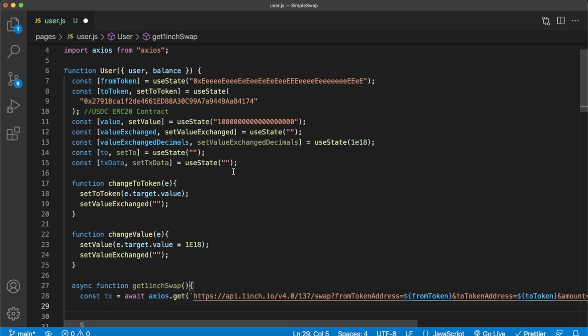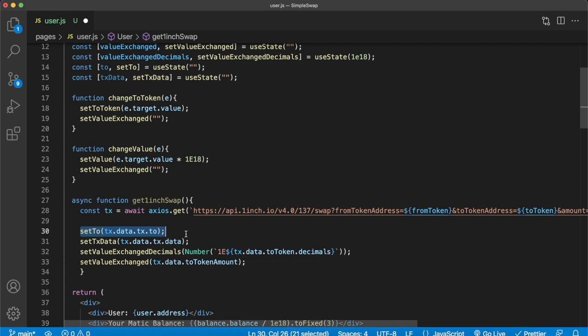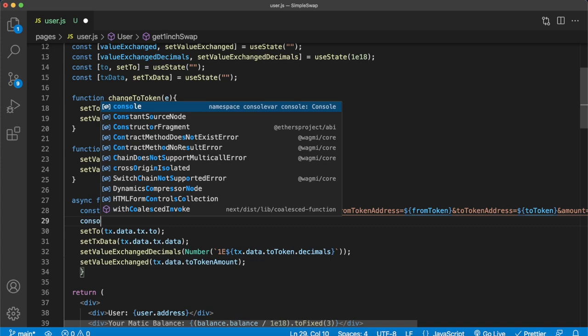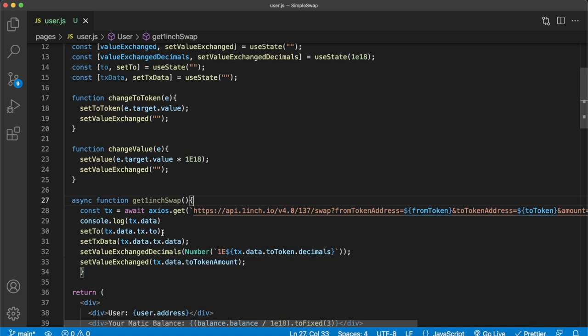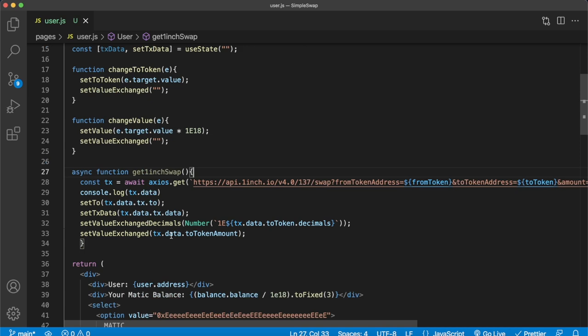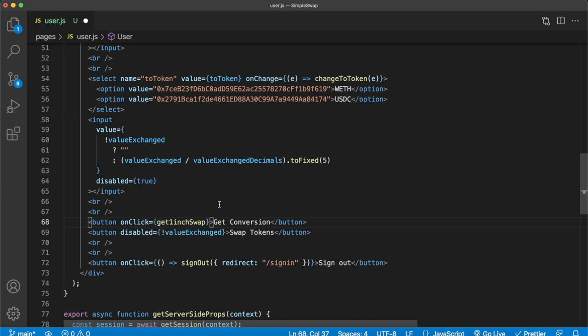We set our state variables to the data the 1inch API endpoint provides. We can console.log transaction.data to verify all the details we're populating. To trigger this, we initiate getOneInchSwap when the Get Conversion button is clicked. Now we should have a functioning request to the 1inch API on our development server.